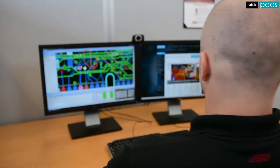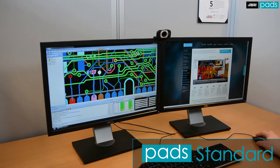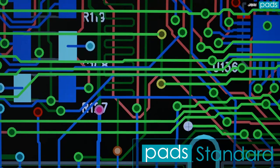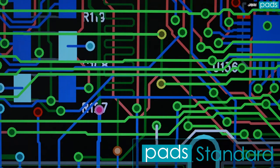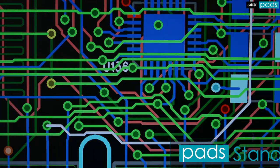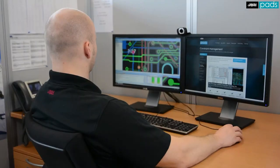Hi, Steve Hughes here again to talk more about the different PADS product solutions. PADS Standard is highly capable but also very affordable. It is targeted for the engineer who is focused primarily on schematic and PCB design.